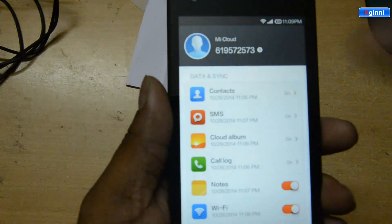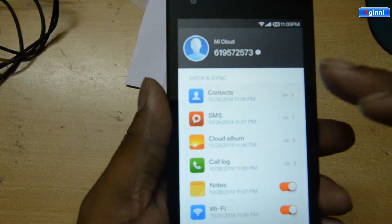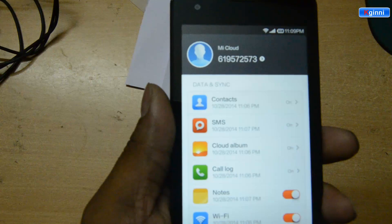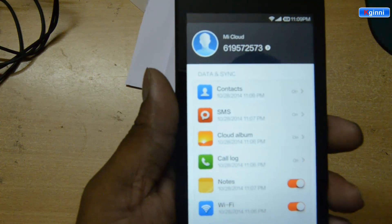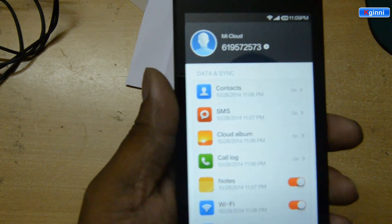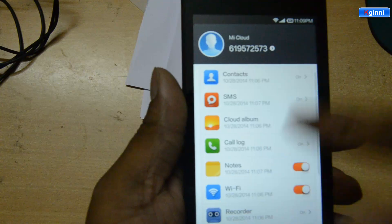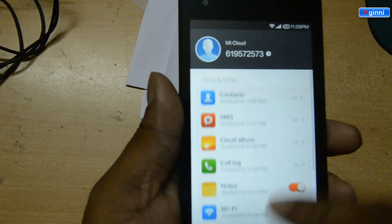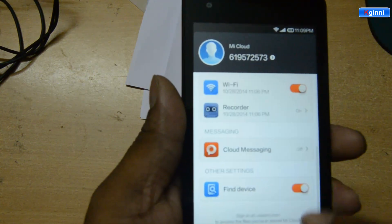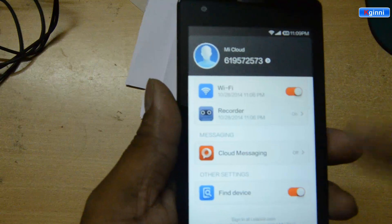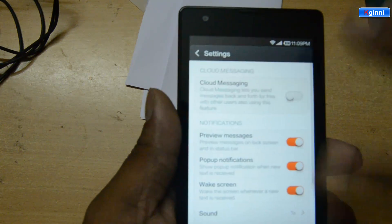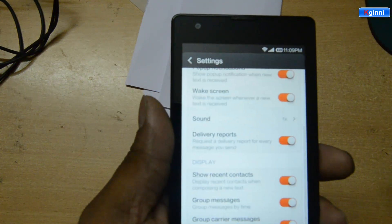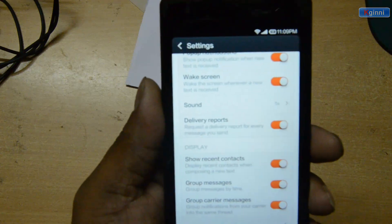Click on it. You can see different options like contacts, SMS, cloud album — everything is on. So whatever photos you take will be uploaded automatically. If you don't want that, you can click it and say no. As well as you can see cloud messaging. If you click on it, you will see a lot of information provided there. You can tweak and customize them.